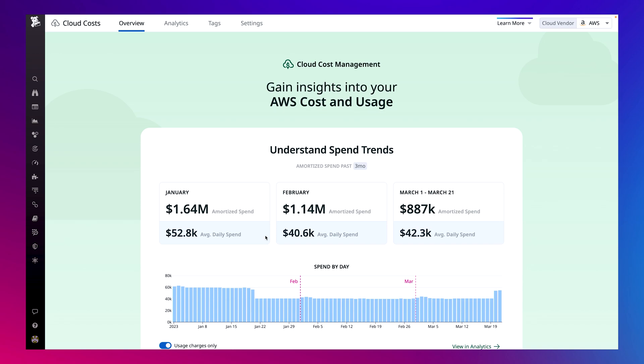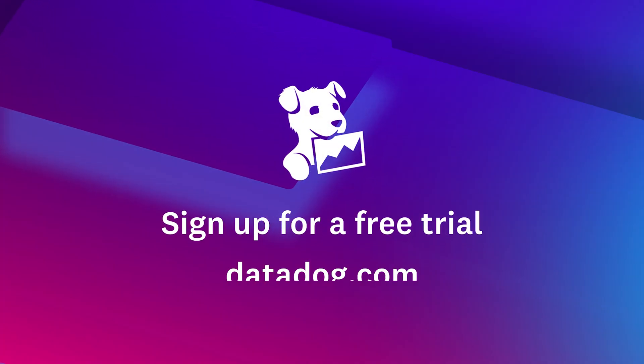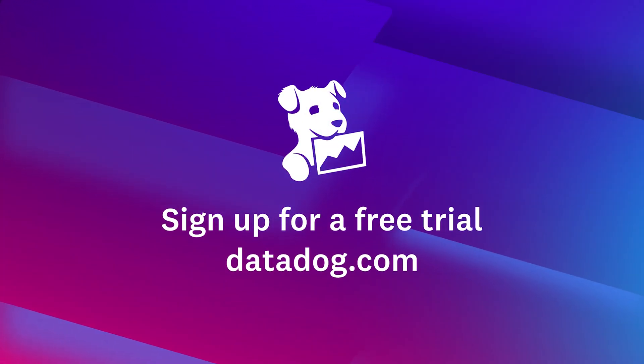Cloud cost management enables our DevOps team to investigate and create actionable insights from our cost data quickly and efficiently, all in the same pane of glass that our engineering teams already work in to foster cost ownership across the entire organization. To take control of your cloud costs, start a free trial directly on our website.